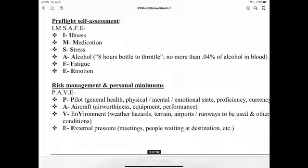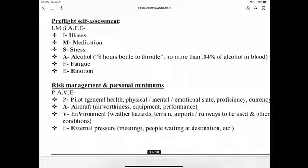Pre-flight self-assessment uses IMSAFE: Illness; Medication; Stress; Alcohol — eight hours bottle to throttle, no more than 0.04% alcohol in your bloodstream; Fatigue; and Emotion or Eating.